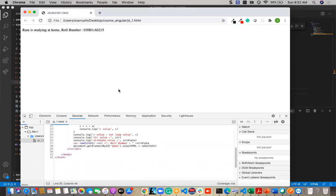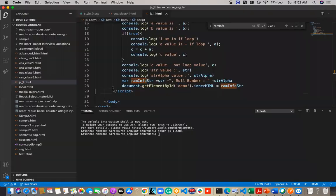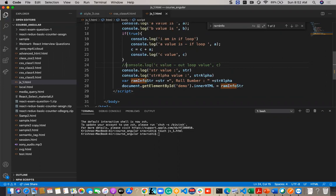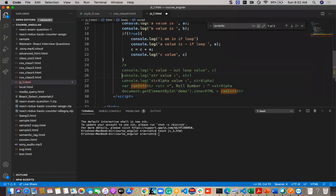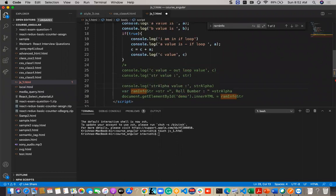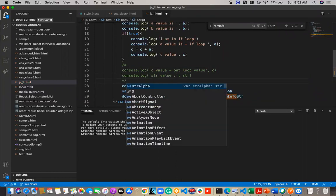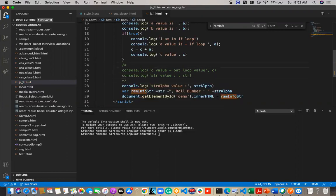To comment a single line in JavaScript, use two forward slashes `//`. To comment multiple lines, use `/* ... */` — forward slash, star at the start, and star, forward slash at the end.